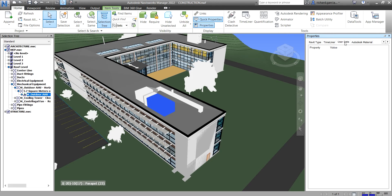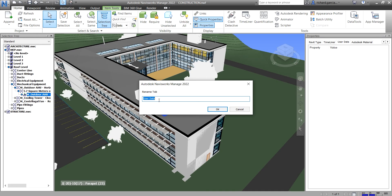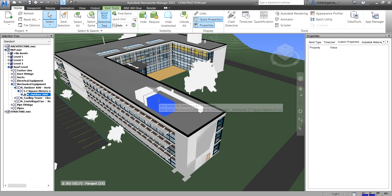Next, let's rename this tab. Simply right-click and select 'Rename Tab.' I'll name it 'Custom Properties' and press Enter. Now I have my custom property tab ready to populate with properties.